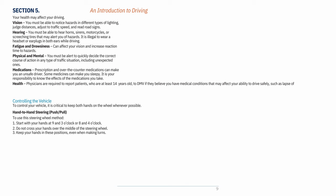Section 5 — An Introduction to Driving: Your health may affect your driving. Vision: You must be able to notice hazards in different types of lighting, judge distances, adjust to traffic speed, and read road signs. Hearing: You must be able to hear horns, sirens, motorcycles, or screeching tires that may alert you of hazards. It is illegal to wear a headset or earplugs in both ears while driving.